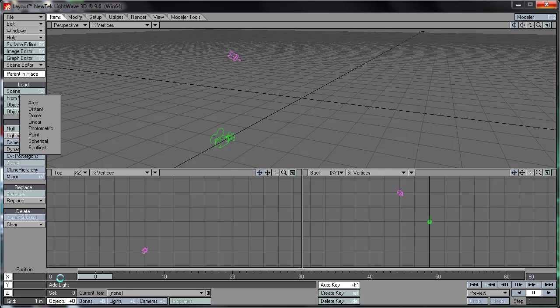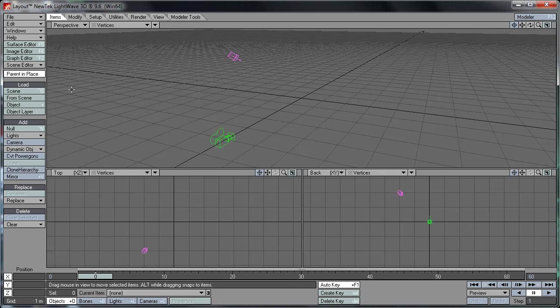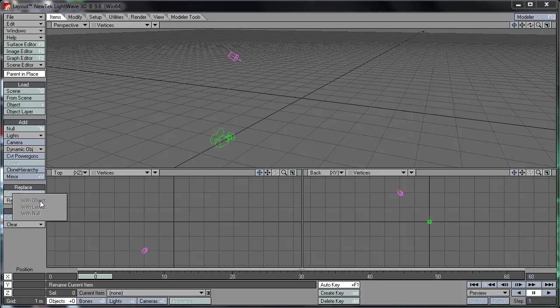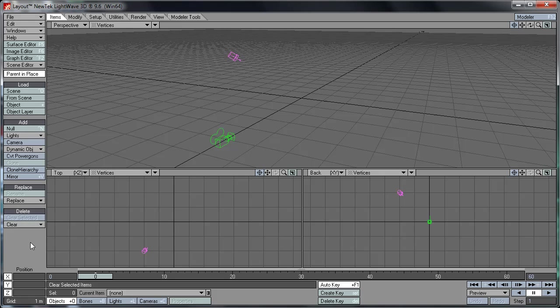And a spotlight, well you know what that is. So we've got replace where you can replace an object with an object or a layer, and clear to delete an object, or clear selected to delete a selected object.